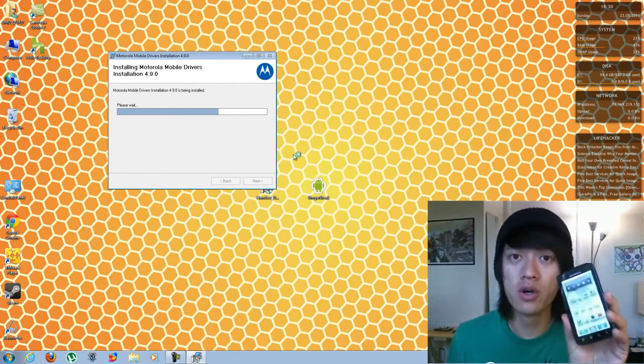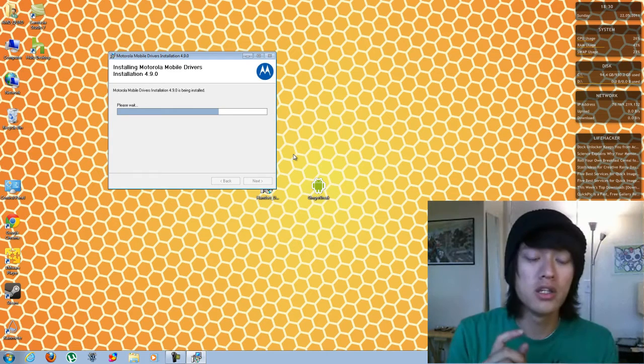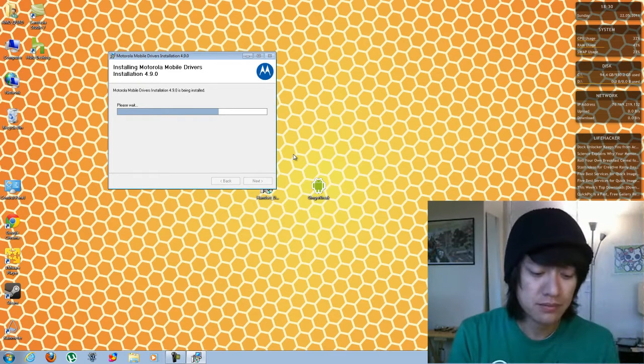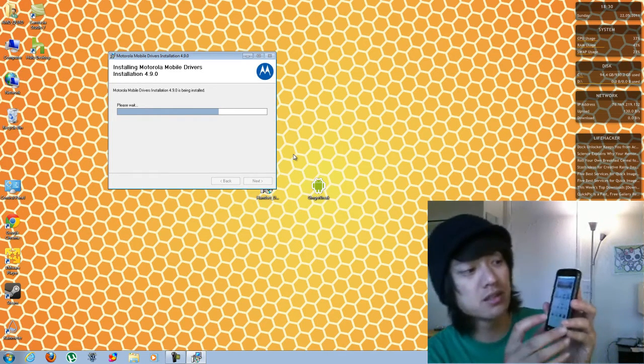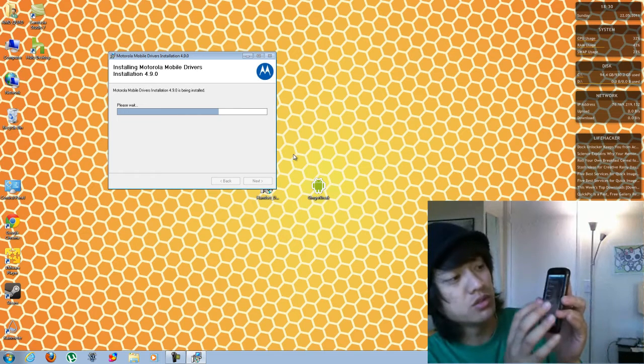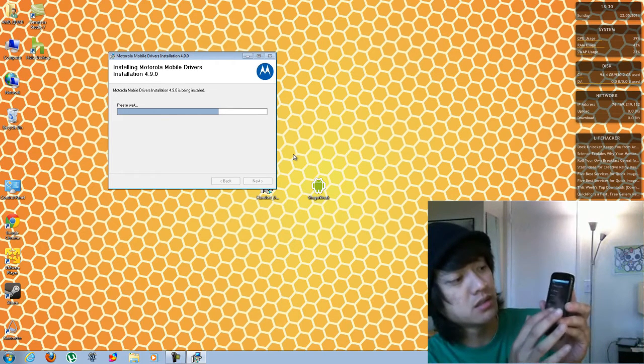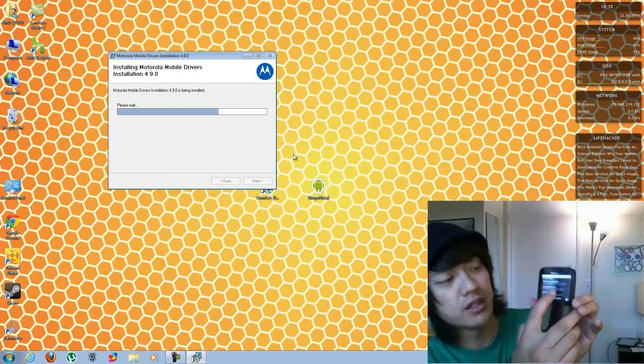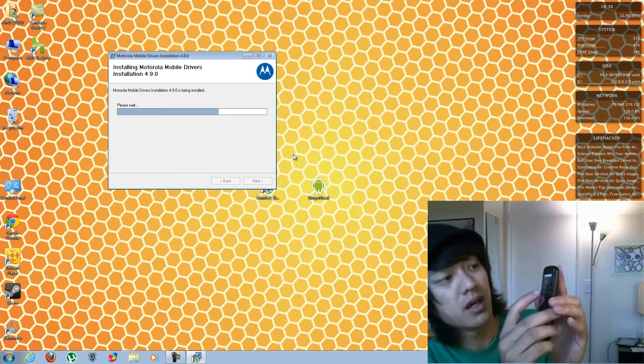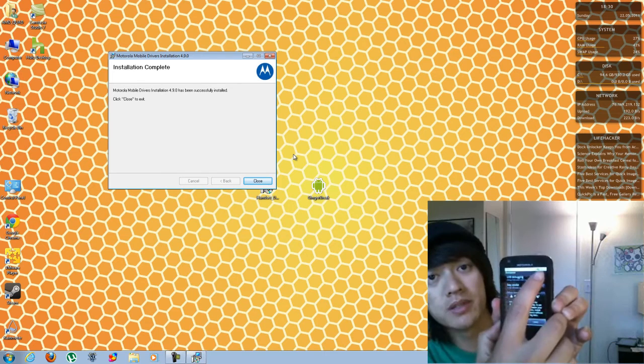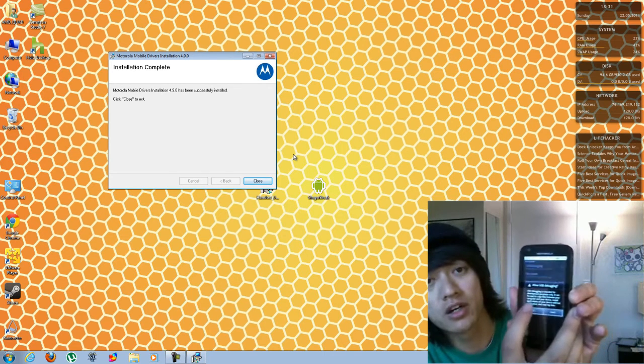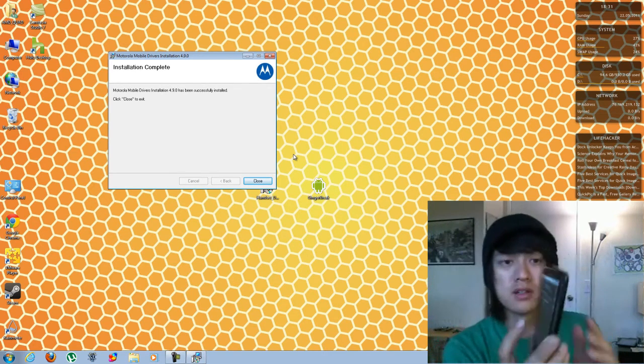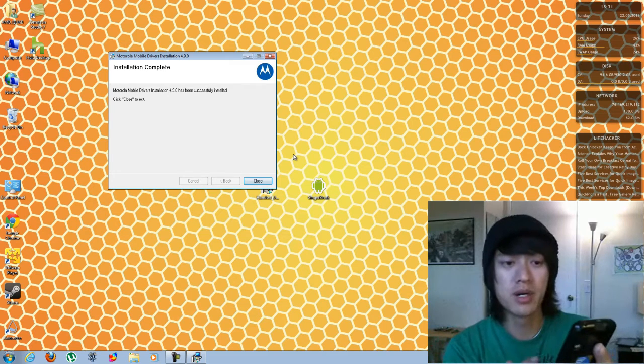what I need to do is put the phone into USB debugging. So to do that, you go to your settings, you go to applications, you go to development, and then click on USB debugging. Click on OK. So now that it's in USB debugging,